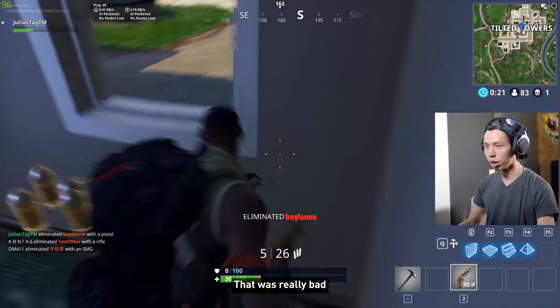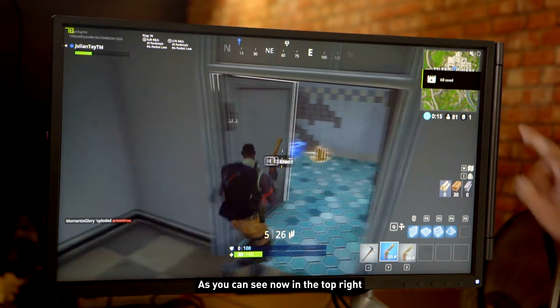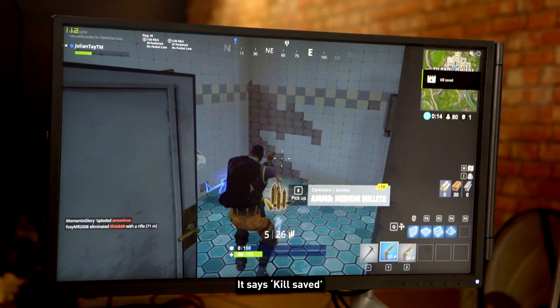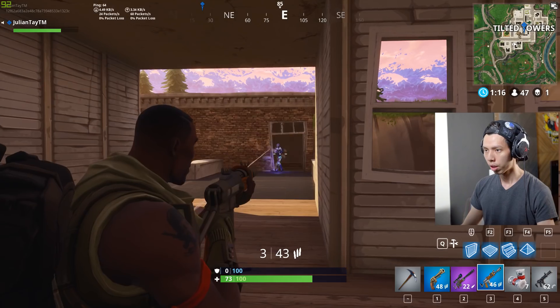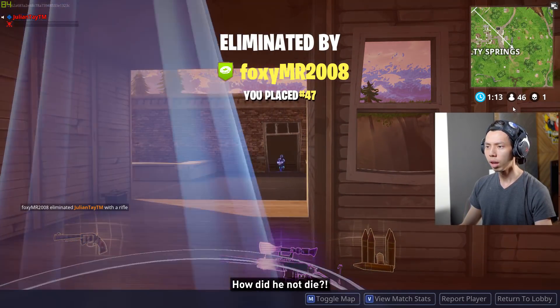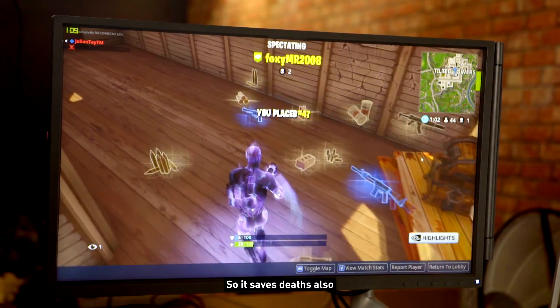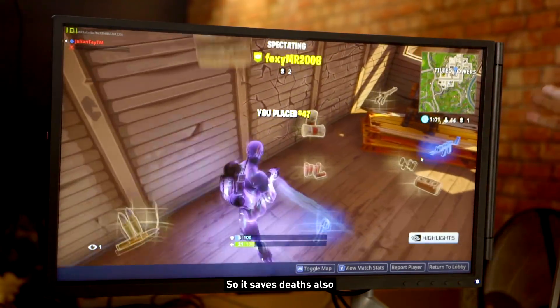And there we go — got a kill! As you can see on the top right, it says 'kill saved.' It also saves deaths automatically, which is a nice touch.